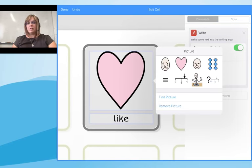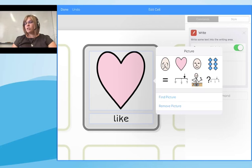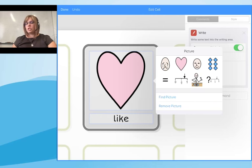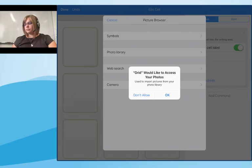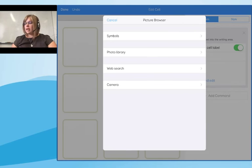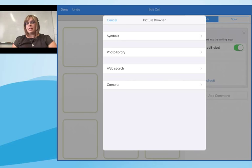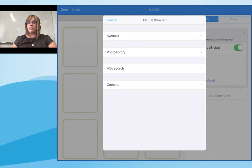To edit the symbol, I click on the symbol for 'like' and it brings up the picture window on the right-hand side. I can use a range of symbols offered as options, or select 'Find Picture'. Below I have options to browse through symbols, go into my photo library, do a web search, or take a photograph with the camera. There are lots of different options in Grid for iPad for adding images relevant to an individual user. I'll stick with the 'like' symbol.